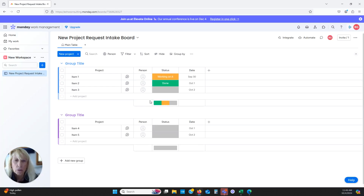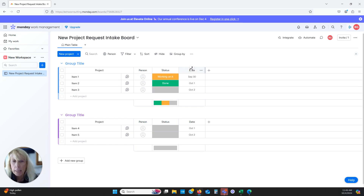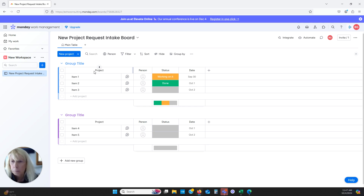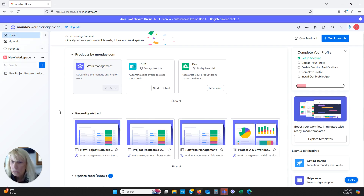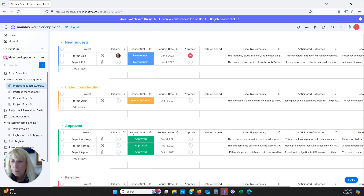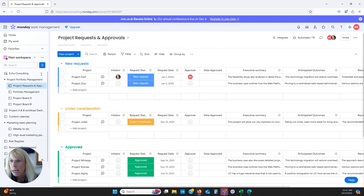This is what your new board looks like when it comes in. It comes with three set columns: person, status, and date. You can see that I selected 'Projects,' so that's the name of my first column. Now I'm going to go back to the board I've already created.